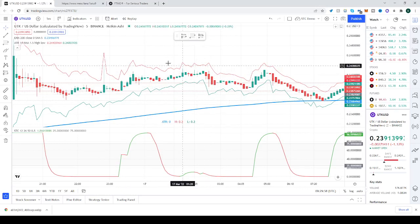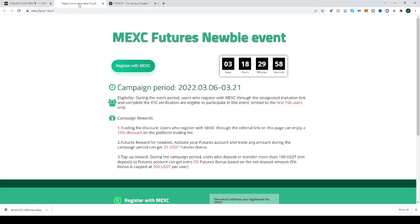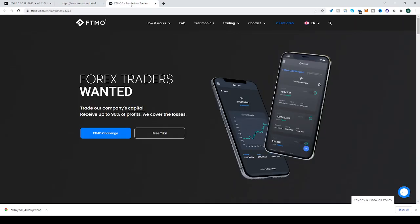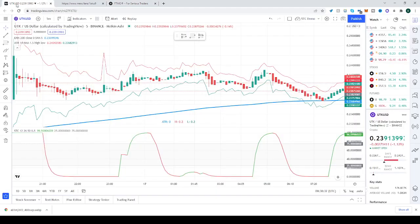Before we continue on, I'd like to quickly get out of the way our sponsor for today, MEXC. Stay until the end of the video to receive $525 worth of things that you can spend on their website, and also our affiliate FTMO. If you think you're a real trader and you can prove that to them, they'll give you $200k of other people's money to trade with, and you can end up keeping up to 90% of the profits for yourself. Get yourself some earnings. On to the lesson!